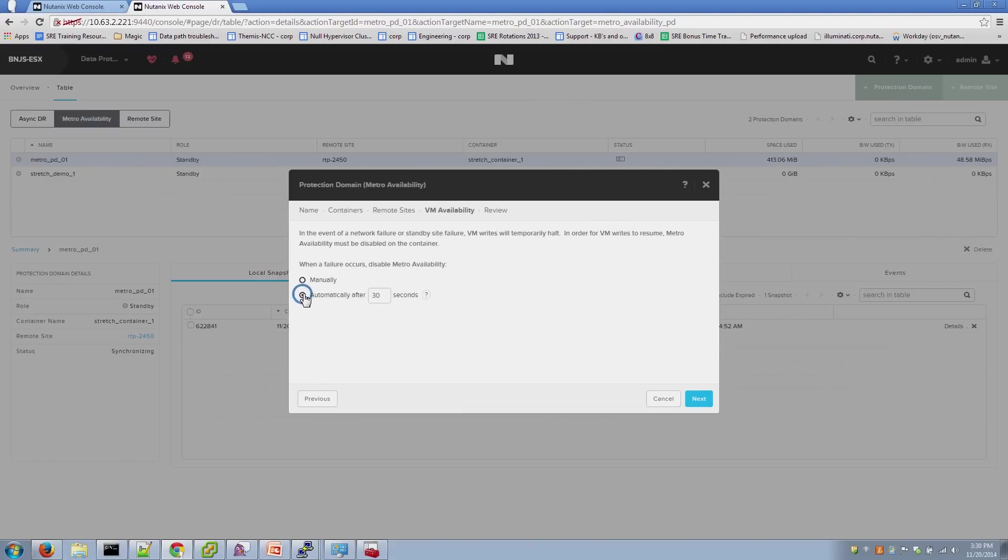Or B, automatically separate and break the Metro configuration after X amount of time. This can be anywhere between 10 to 30 seconds. For this scenario, we'll do 10 seconds.